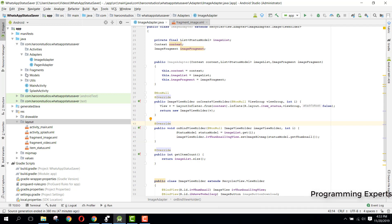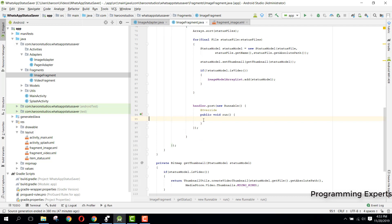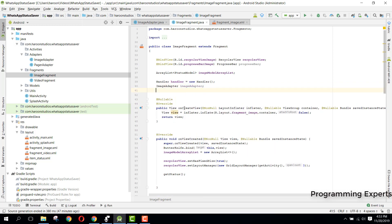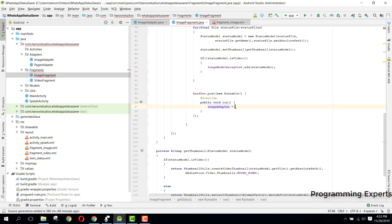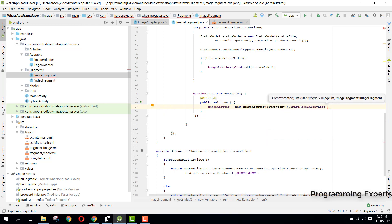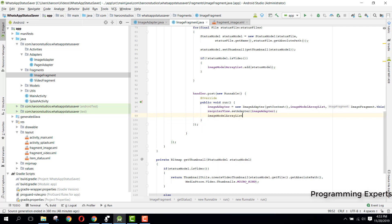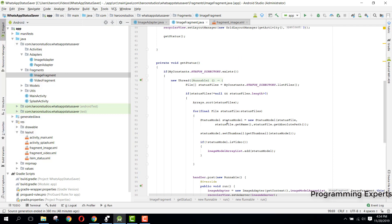The adapter is complete. Go back to ImageFragment and call the adapter. Declare ImageAdapter imageAdapter, then initialize it: imageAdapter = new ImageAdapter(context, imageModelArrayList, ImageFragment.this). Finally, set recyclerView.setAdapter(imageAdapter) and call imageAdapter.notifyDataSetChanged(). The output will be shown in the next part of the series. If you like the video, please like, share, and subscribe. Thank you, goodbye.